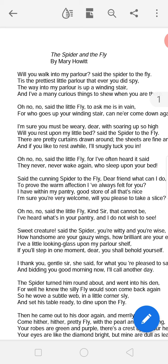The spider says to the fly: 'Will you walk into my parlour?' — What does 'parlour' mean here? It means a living room. The spider is inviting the fly into his living room.